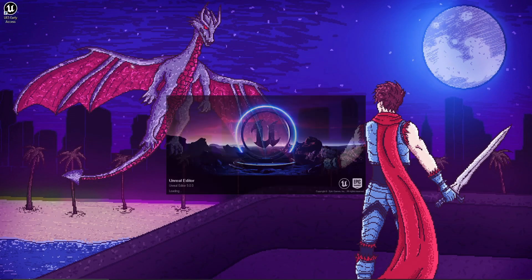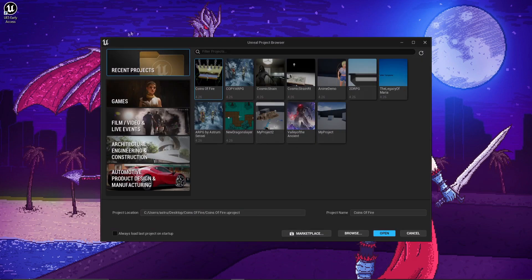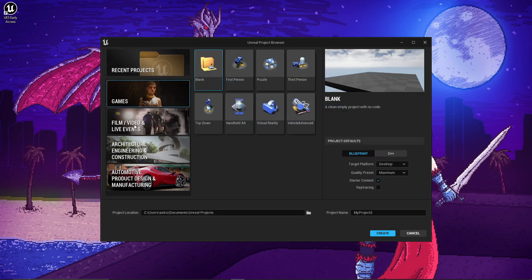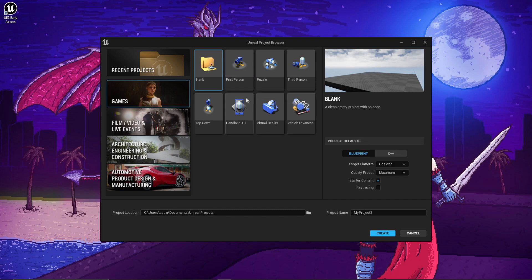I'm going to start by opening up the engine. We have this brand new screen and it looks gorgeous. We have the recent projects — most of them are from Unreal Engine 4. You can actually open Unreal Engine 4 projects in Unreal Engine 5, which is amazing. I'm probably going to transfer all of my games. Other than recent projects, we can choose between games, film and video events, architecture, automotive and product design. But we are all here for games. I'm going to choose games and we have all of the templates that we love and adore from Unreal Engine 4.